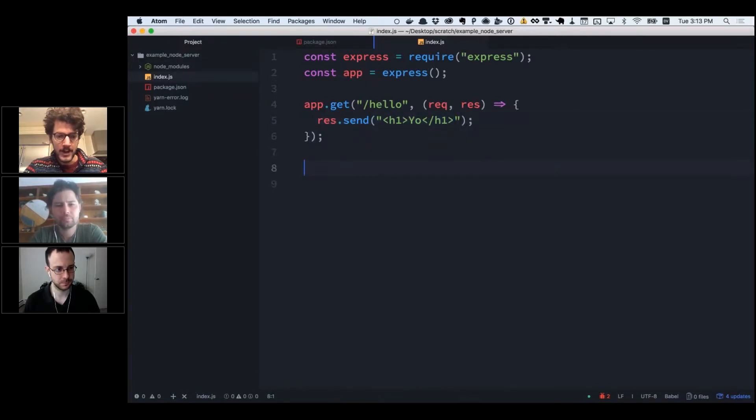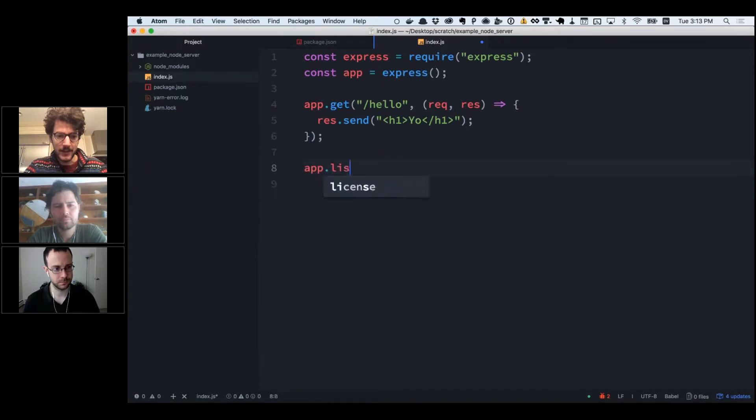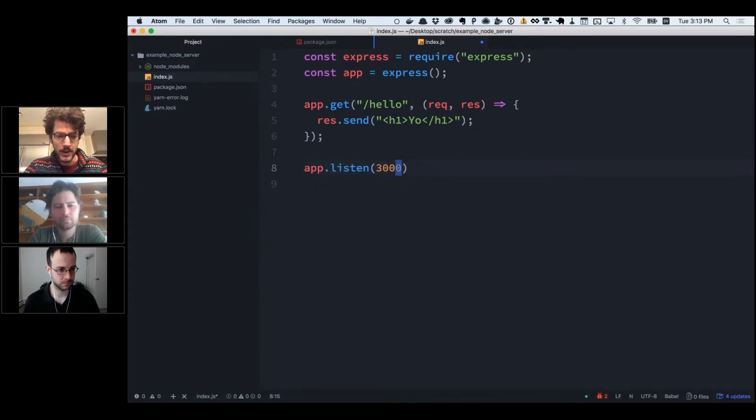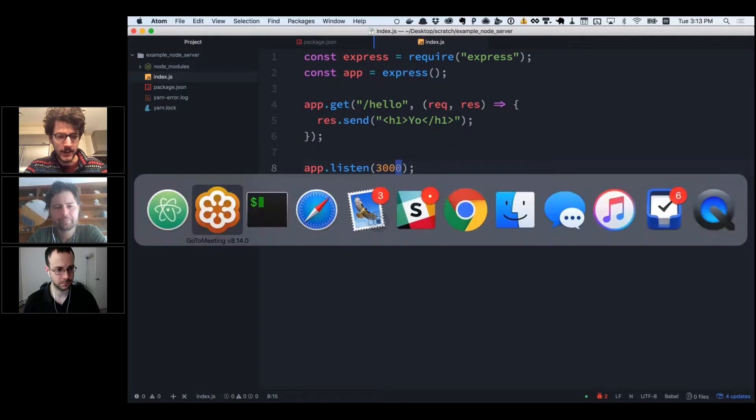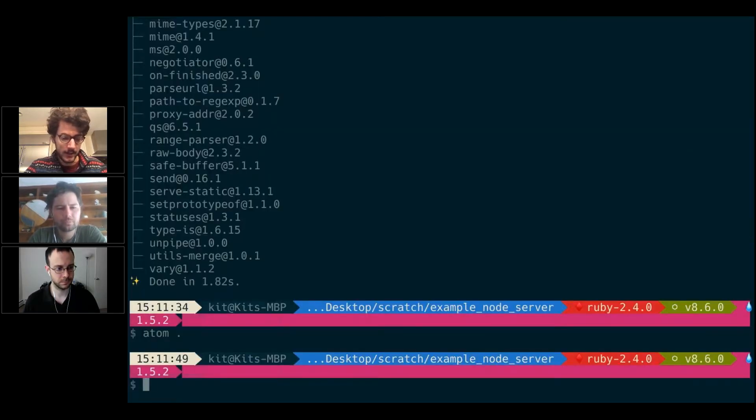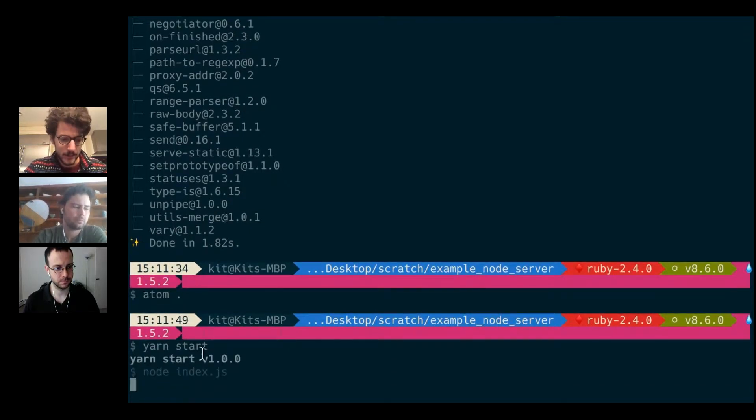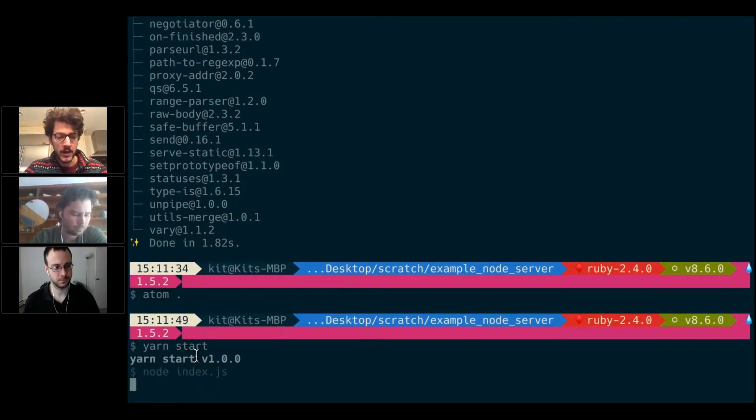One last step: we have to have it listen. I'm going to have it listen on port 3000. This means we can now run it locally. That's just a matter of saying yarn start or npm start because we wrote that start script.